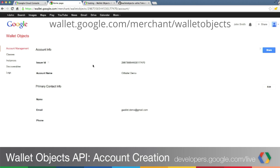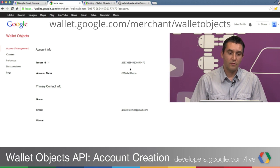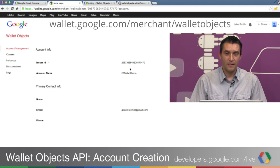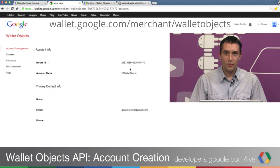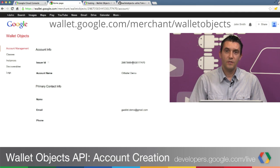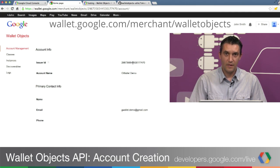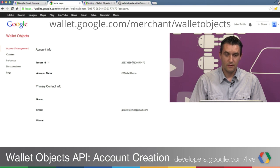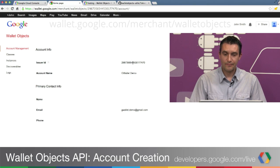Here you'll have some basic account information. Make a note of the issuer ID. This is your merchant ID if you want to call it that. It's very important to make a note of it and know what it is, you will use it later when we make calls to Google Wallet Objects.